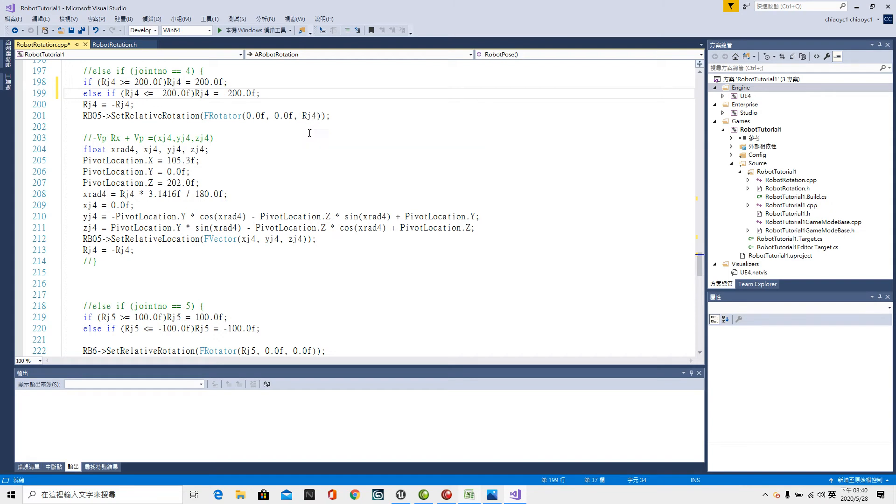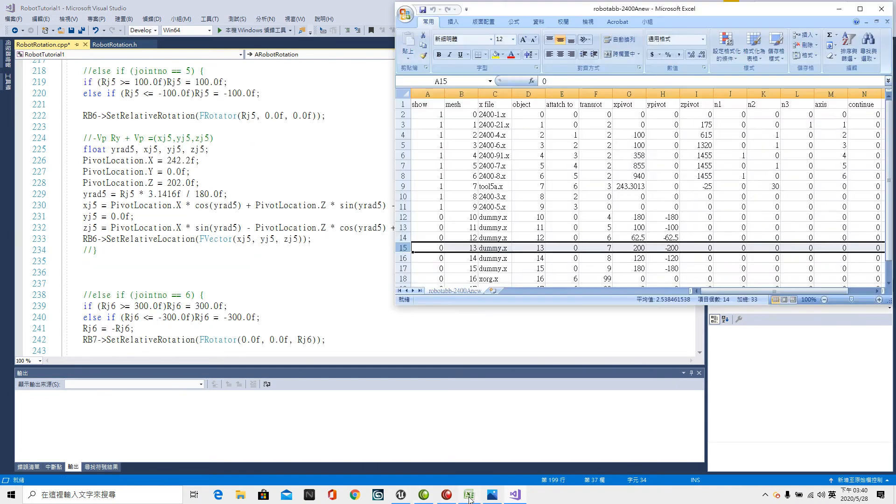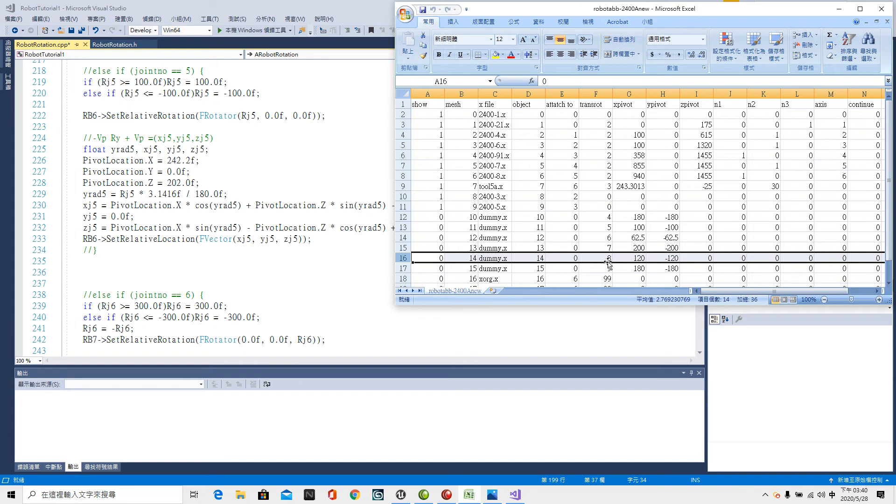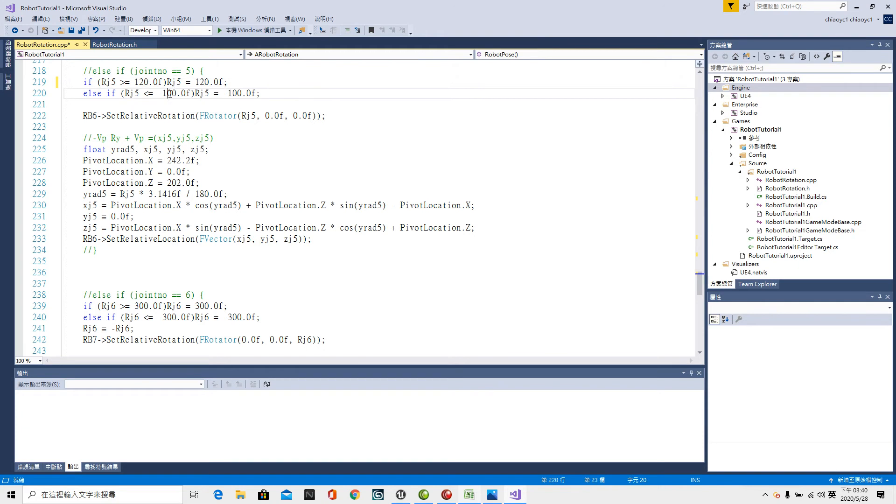Now the fifth upper limit, lower limit checking. 5 plus 3 makes 8. The upper limit 120 degree. The lower limit minus 120 degree. If Rj5 greater or equal 120.0f Rj5 equal to 120.0f semicolon. As if bracket Rj5 lower or equal to minus 120.0f Rj5 equal to minus 120.0f.